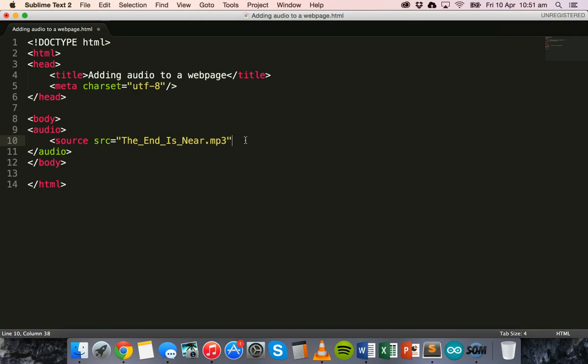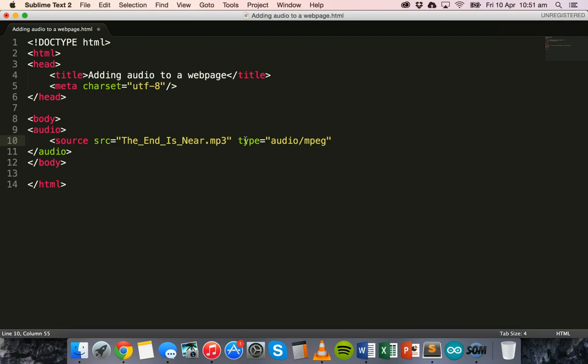So the_end_is_near.mp3 and then I need to use the type attribute to specify what type of audio file this is. So it's an mp3 file so I use audio/mpeg. And there's a number of different formats you can use.